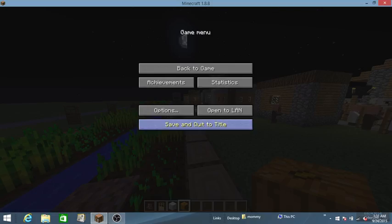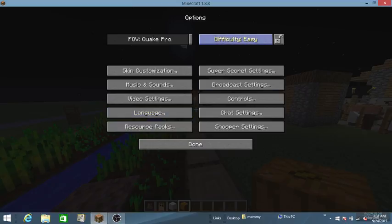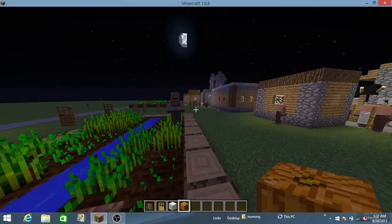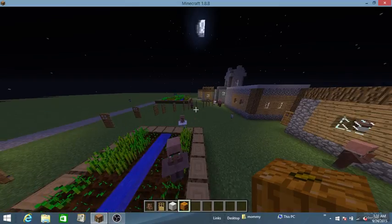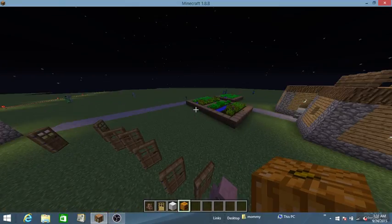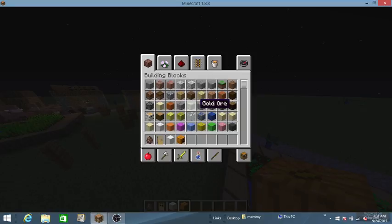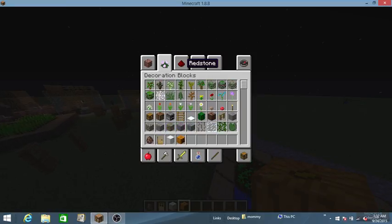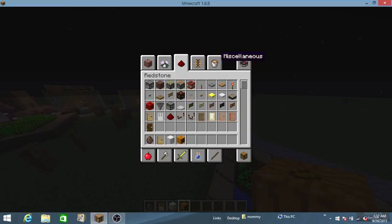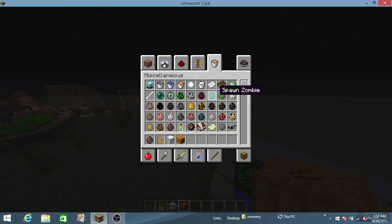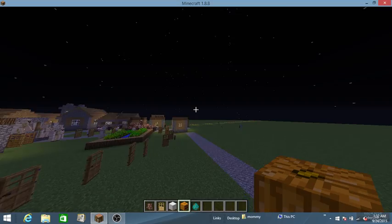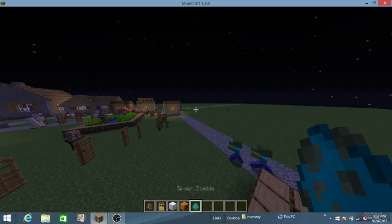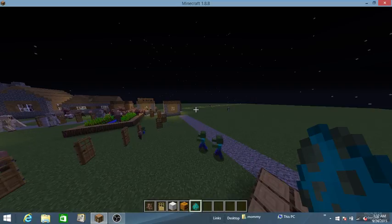Now, I'm gonna put the difficulty to hard. Now, zombies, oh, I'm gonna spawn max zombies, and there is such thing as baby zombies.